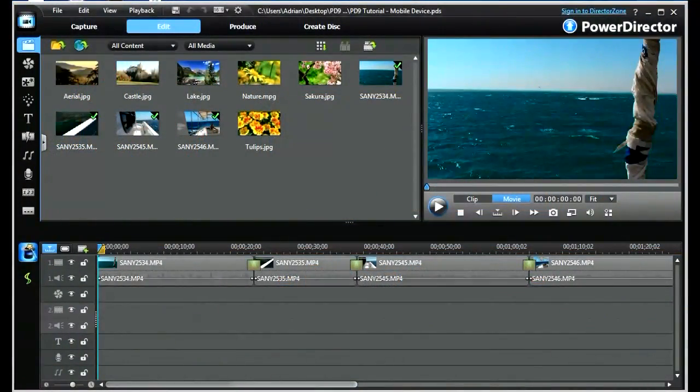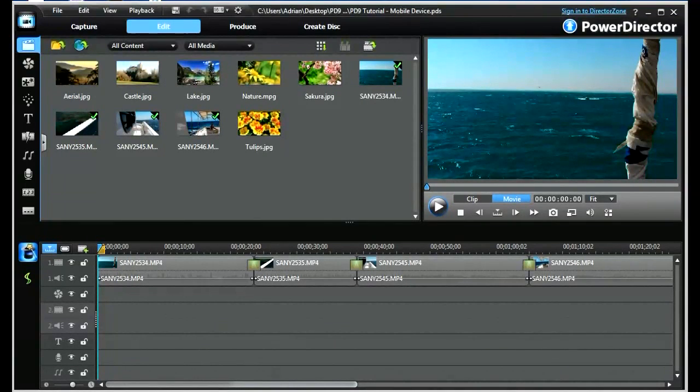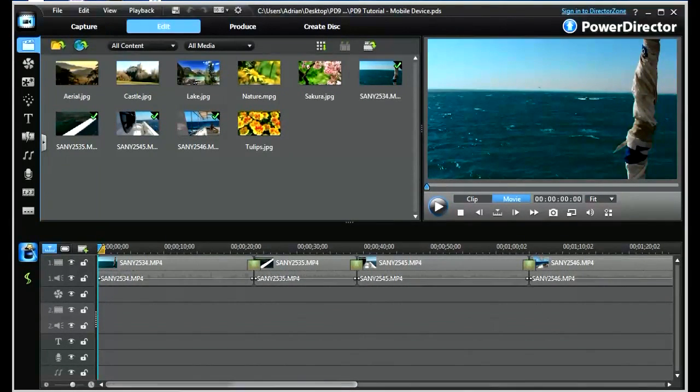Hi, my name is Adrian and welcome to CyberLink PowerDirector 9. Today we're going to look at producing a video to a mobile device.